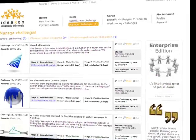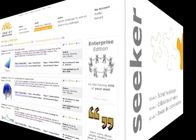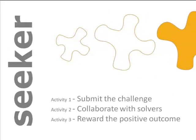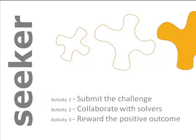That completes the demo for Activity 1, where we saw how a seeker submits a challenge and an optional simple workflow among the seeker team members. Next, we recommend you watch demo for Activity 2, collaborate with solvers.